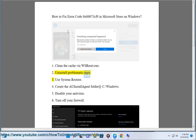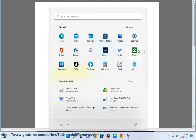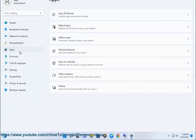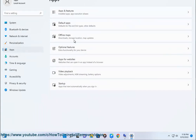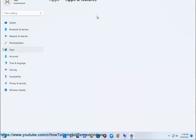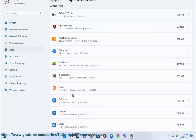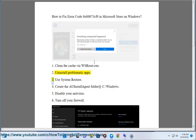Fix 2: Uninstall problematic apps. Fix 3: Use System Restore.